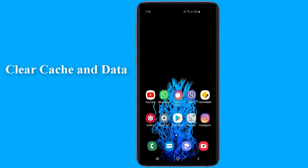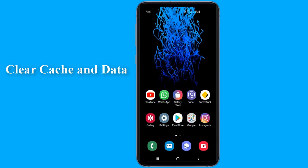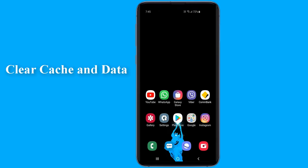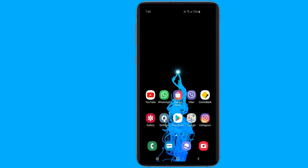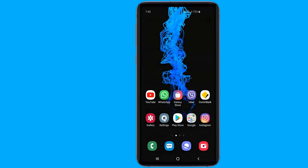Clear cache and data. If the restart failed to fix the problem, then you need to clear the data and cache of the phone application. To clear the data and cache of the phone app, just follow these simple steps.